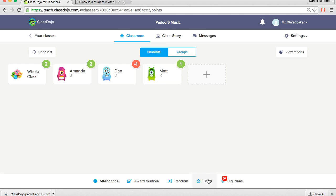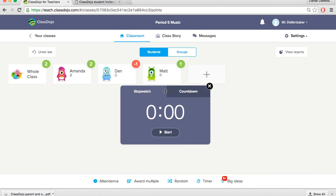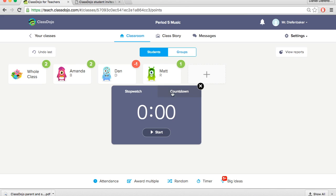Another feature, there's also a timer at the bottom. There's a stopwatch or a countdown should you choose to use that. That is another feature that ClassDojo offers.